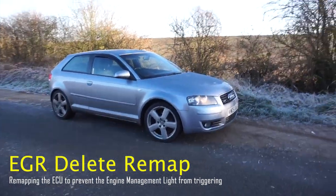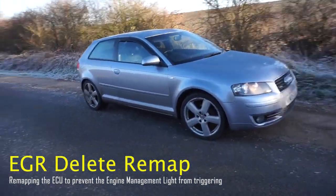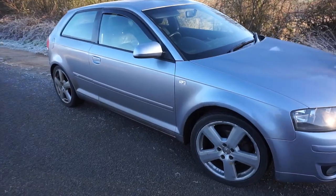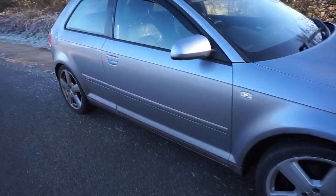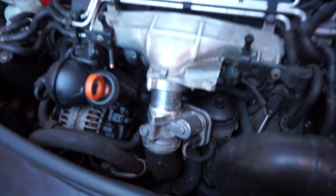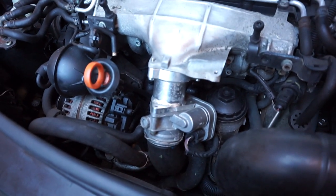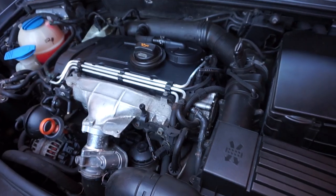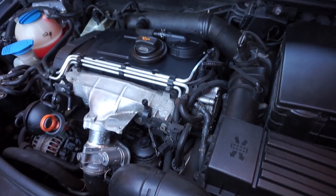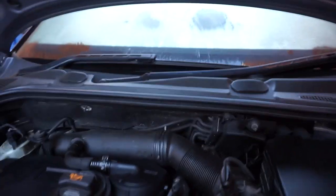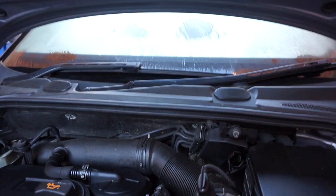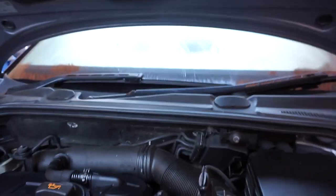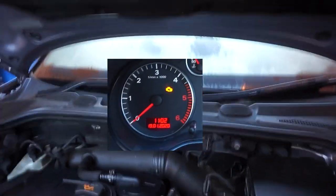Alright guys, so in this video we're going to be remapping the car to get rid of the engine management light for this bloody EGR. So a couple of years ago I deleted the EGR off this engine which is pretty much the same for every TDI. The problem is once you've done it you need to remap the car to stop the engine management light from popping on.